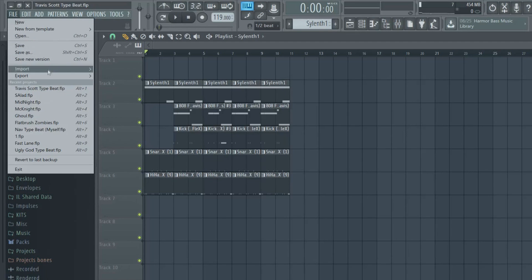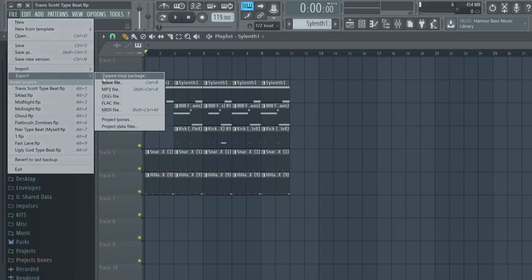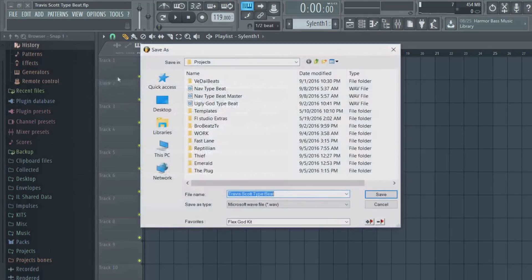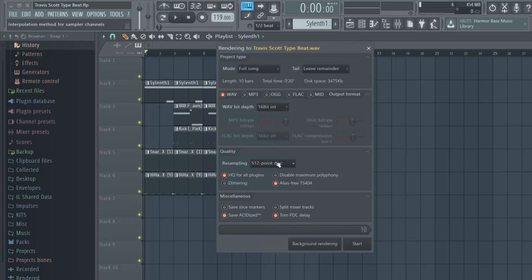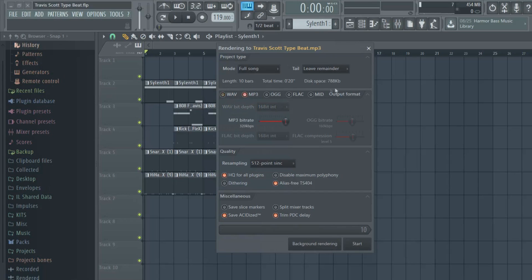So I'm just going to export quick. What I usually do is I go WAV and MP3, so you have both, because the WAV file is way more valuable than MP3 and you can see that right here.